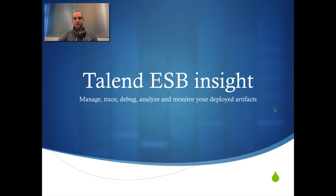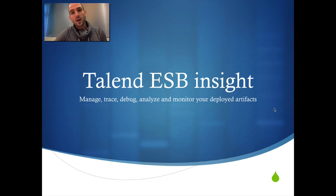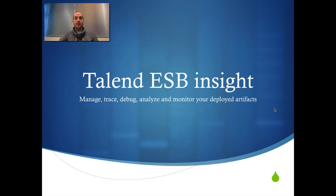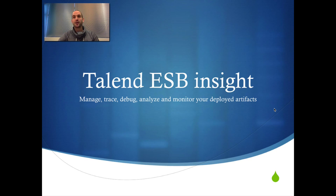Hello and welcome to the Talend ESB Insight, where I will show you how to manage, trace, debug, analyze and monitor your deployed artifacts on the Talend ESB.